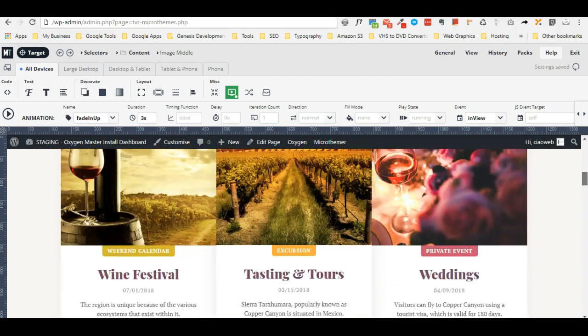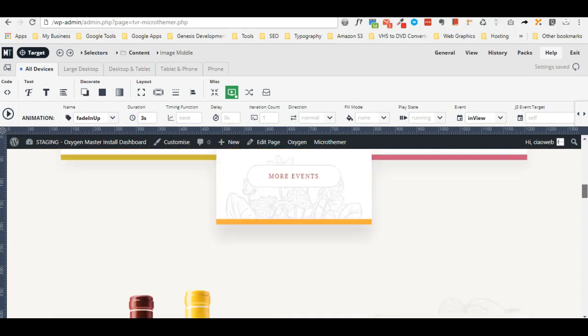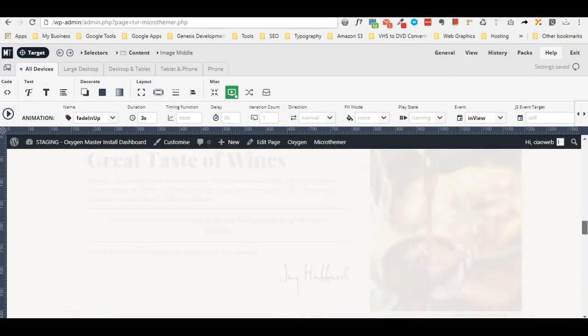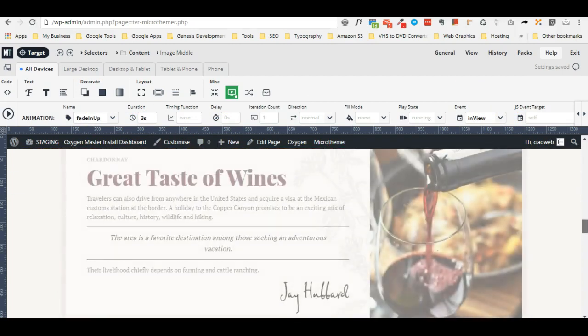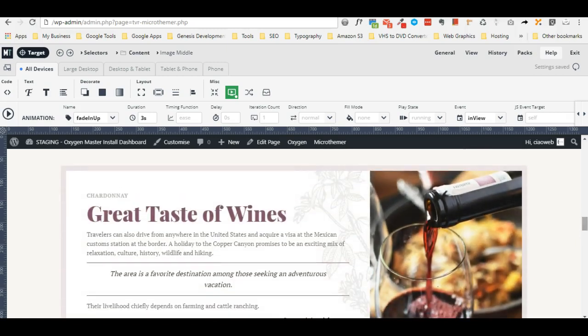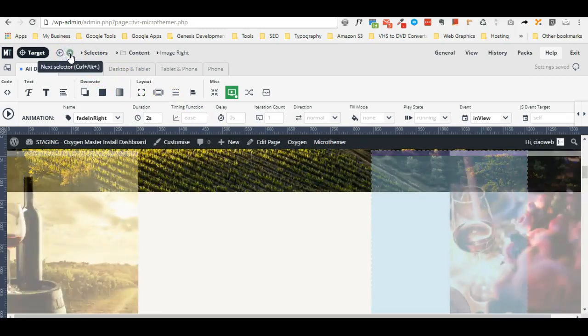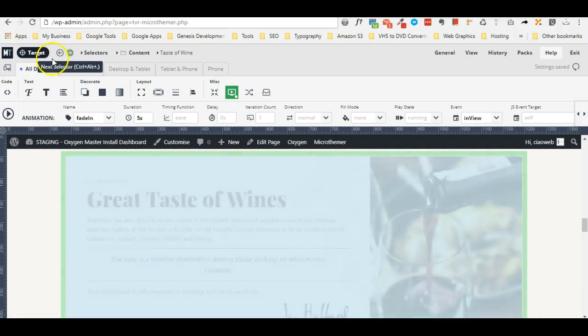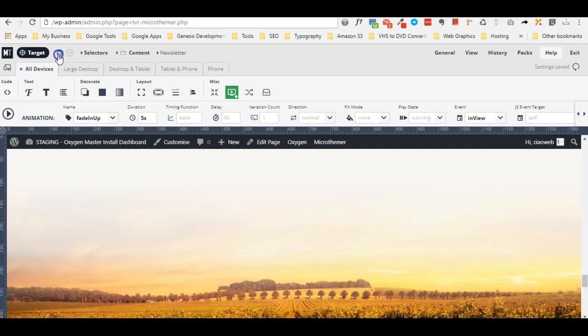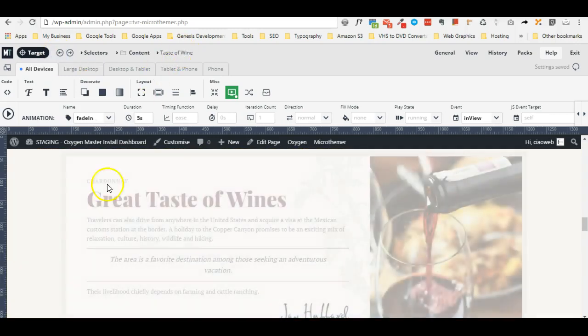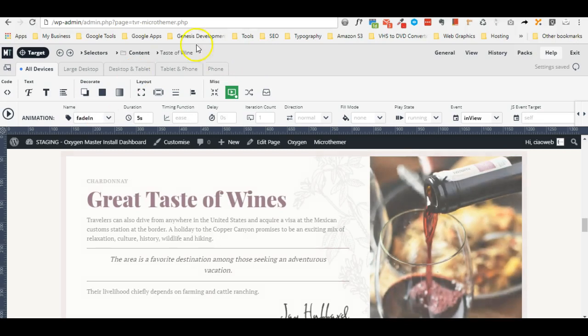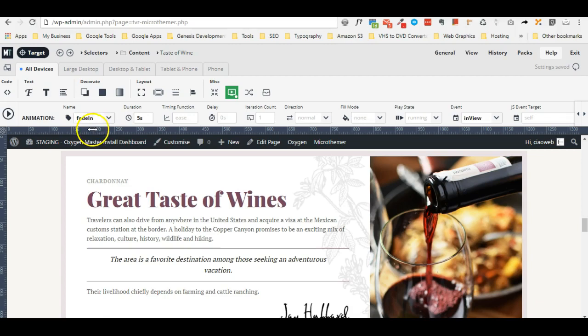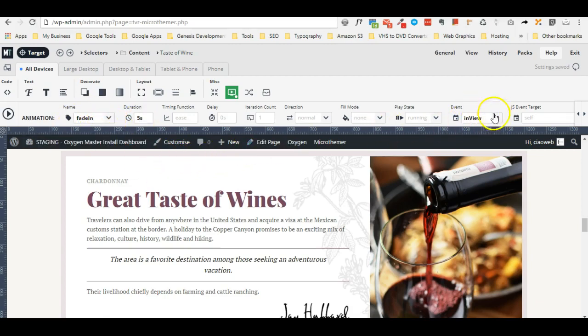If we scroll down I also applied animation to this section that I renamed test of wine. For this selector I applied the fade in animation, five seconds of duration and event in view.